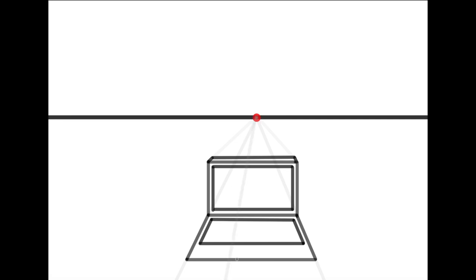Then draw some more orthogonal lines from the vanishing point to the bottom of the page. These will determine the width of the trackpad.